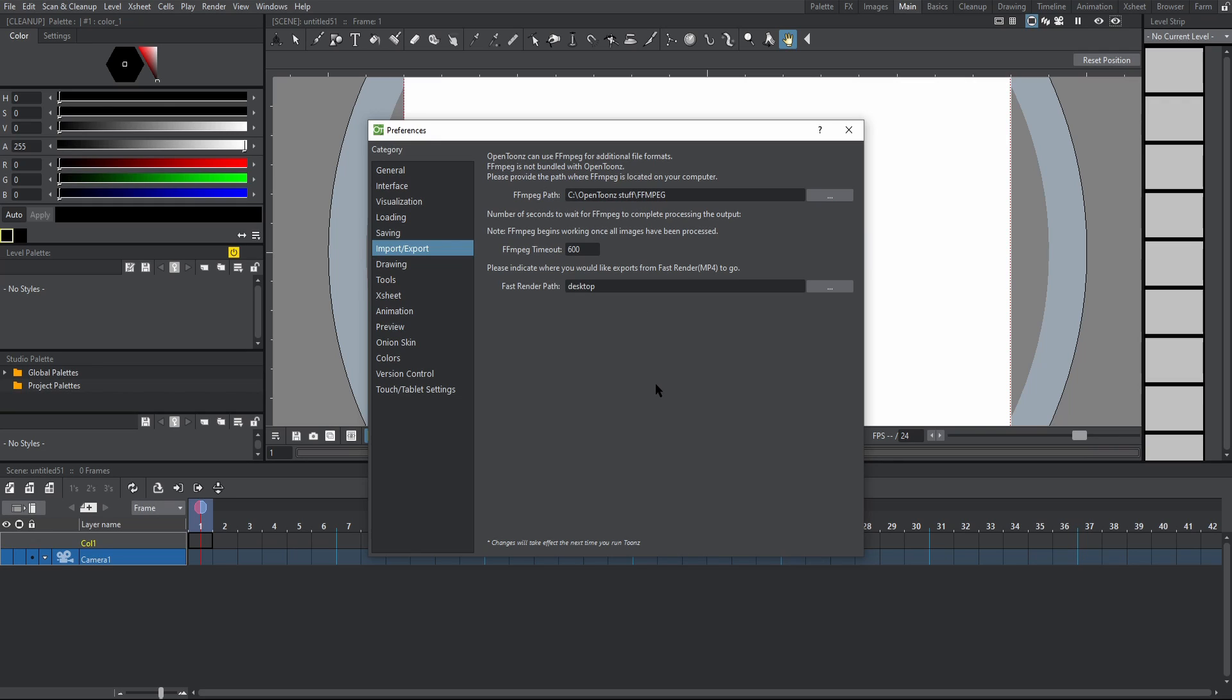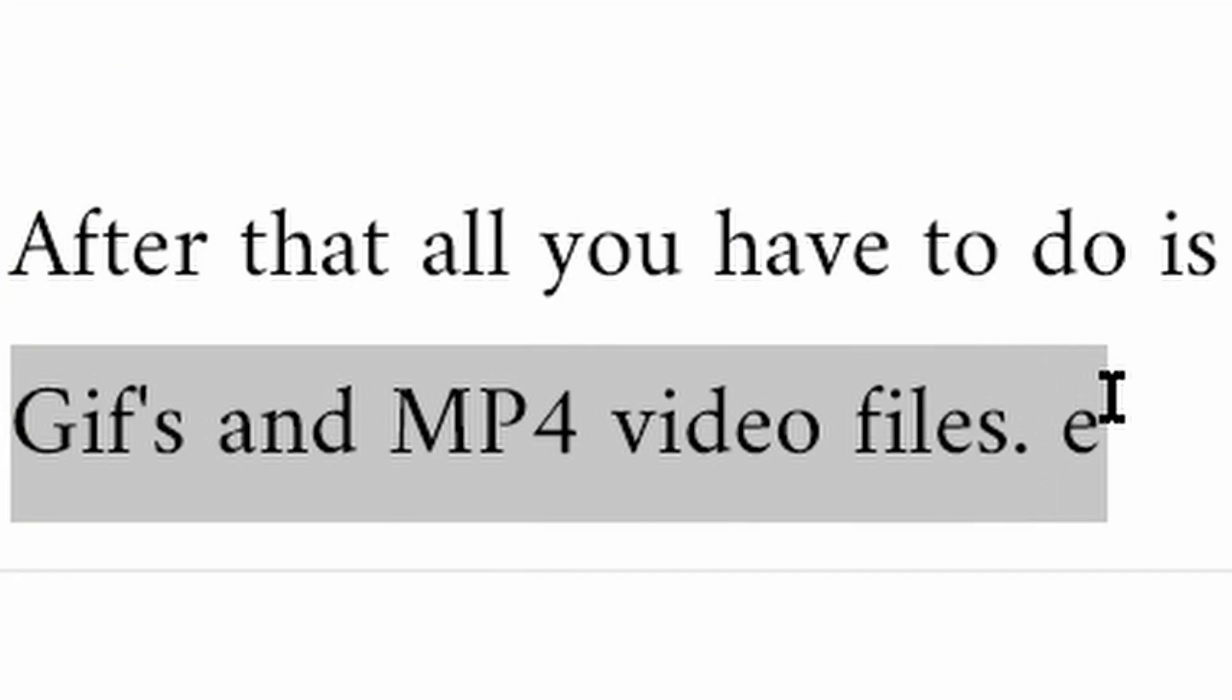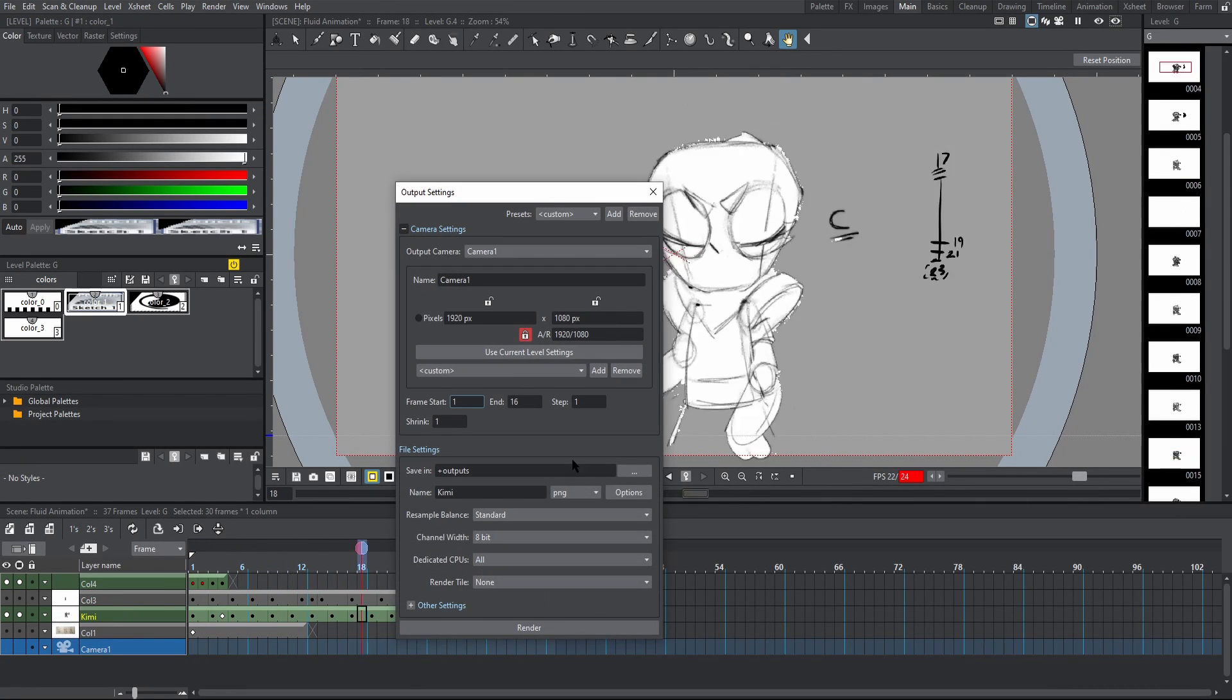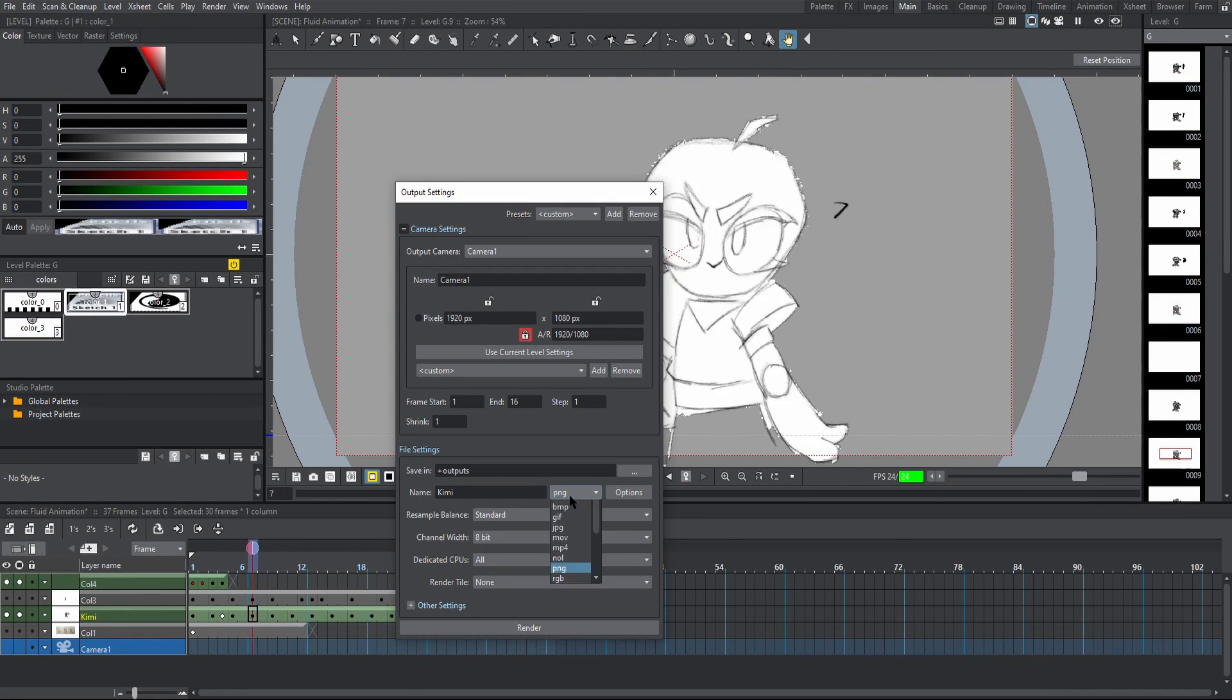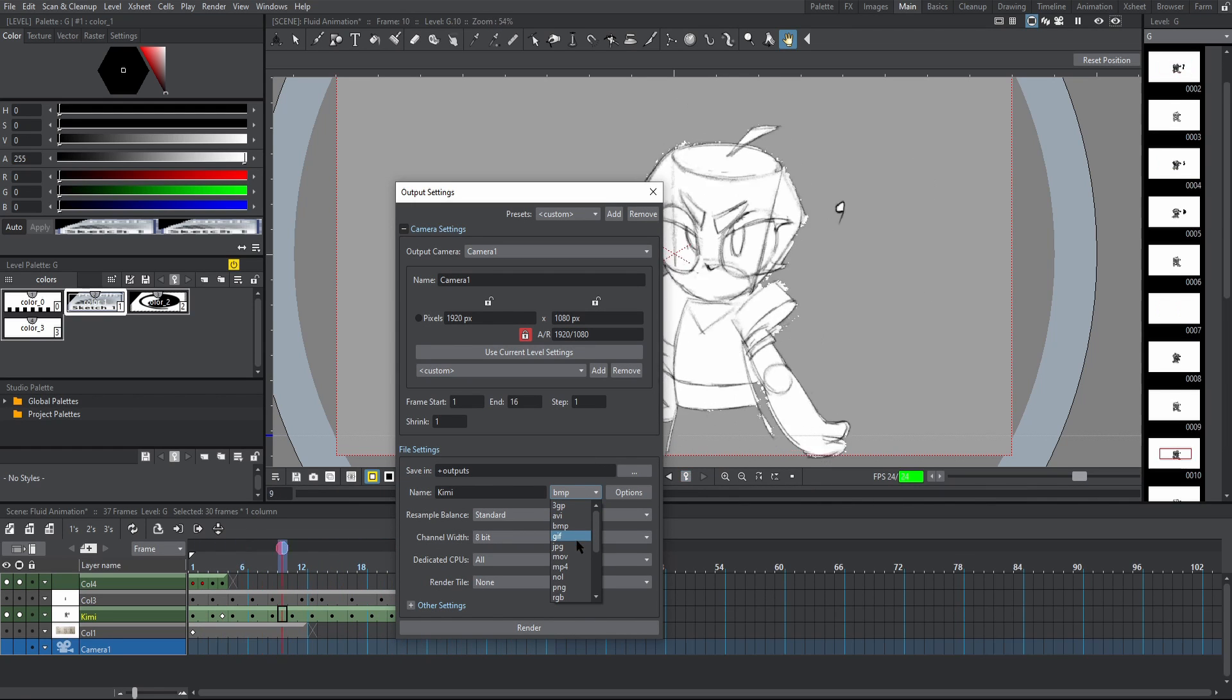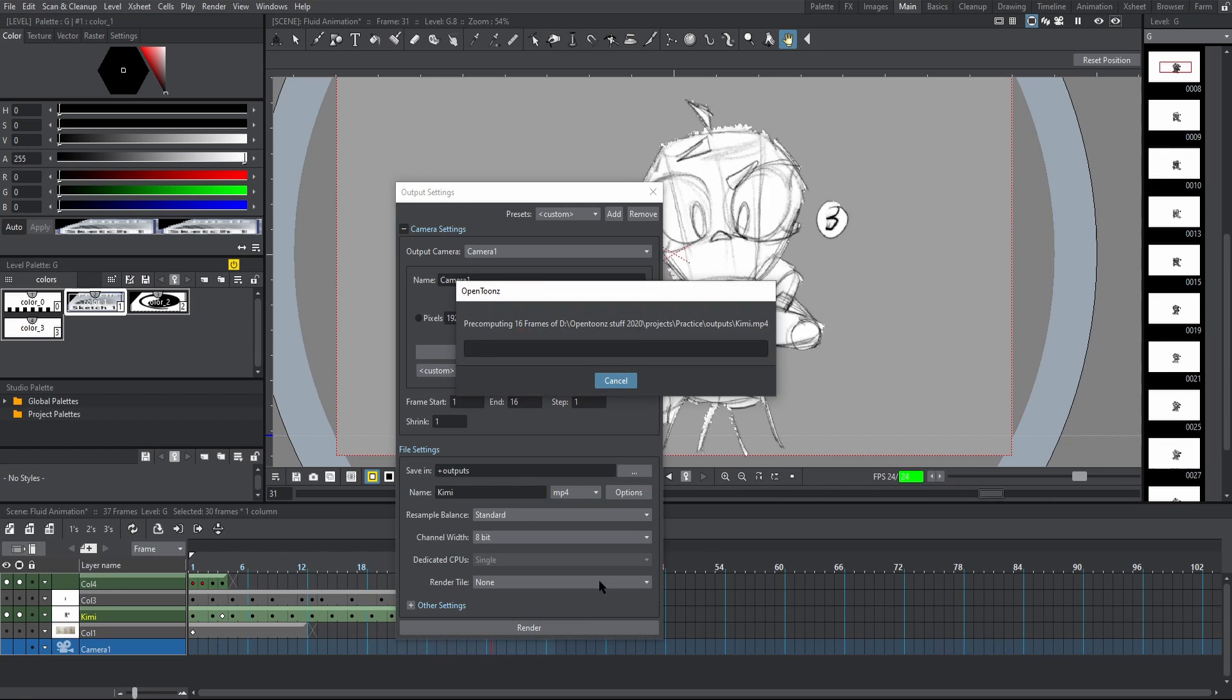After that, all you have to do is restart OpenTunes and you should be able to export GIFs and MP4 video files. Let's hit render, output settings, hit the drop down menu next to the name of your output. And as you can see, we have GIF and MP4. Hit that and then hit render.